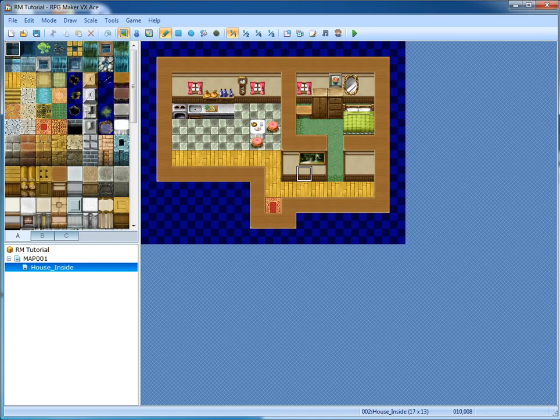Hey guys, and welcome back to the RPG Maker VX Ace Tutorials, and this time we're going to be covering events.